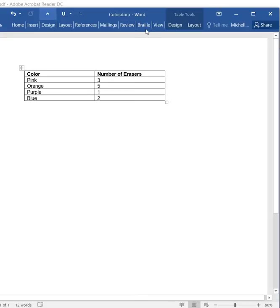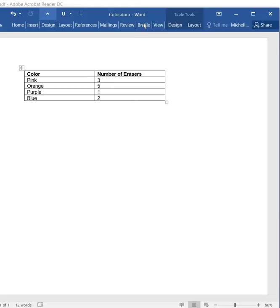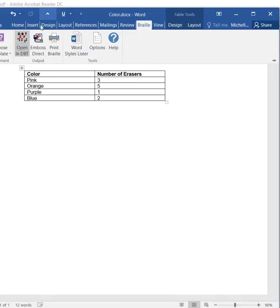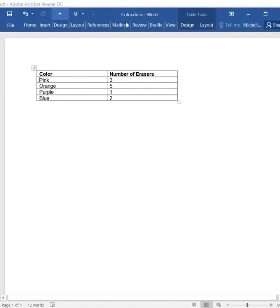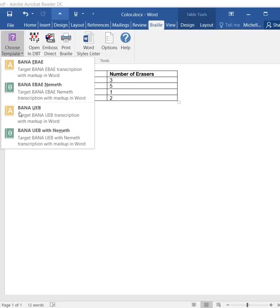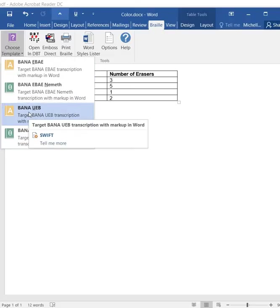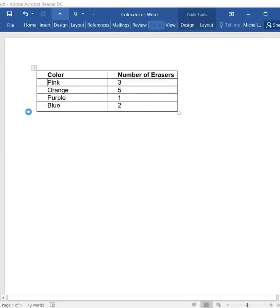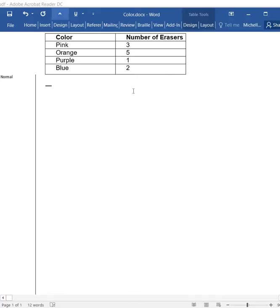We have a video that shows you how to insert this little button right here, this Braille button, if you don't have that on your Word. So, we're going to go to Braille. I'm going to move this over a minute, just so you can see everything. It says Braille. I'm going to choose Template. We're going to use BANA UEB. So, now it's kind of changed.